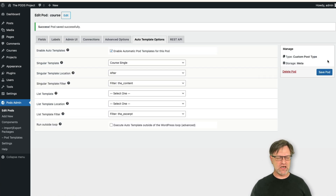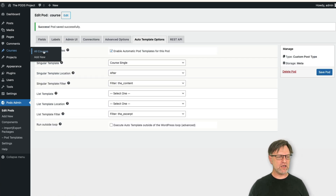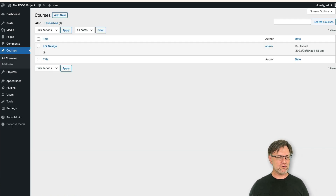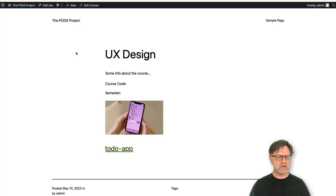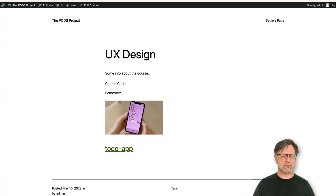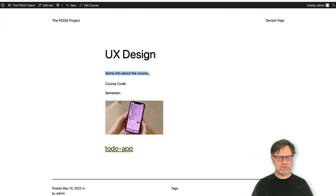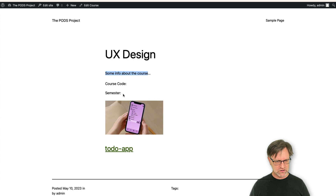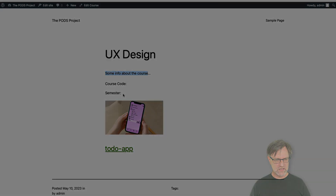After saving, if we go back to courses, view all courses, and open the UX Design course, we can see it — but we don't see the course code and semester. That's strange — why is that?